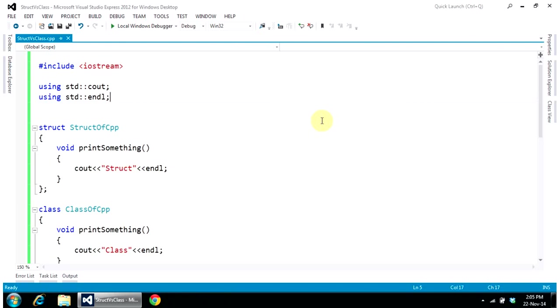Hi friends. In this video tutorial, I'm going to talk about the difference between structure and a class.